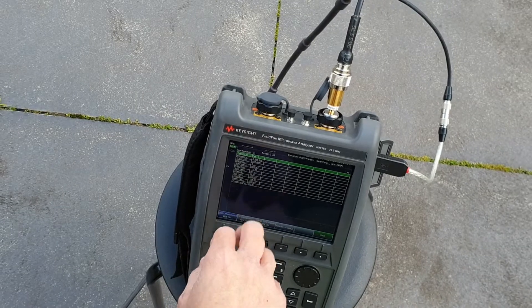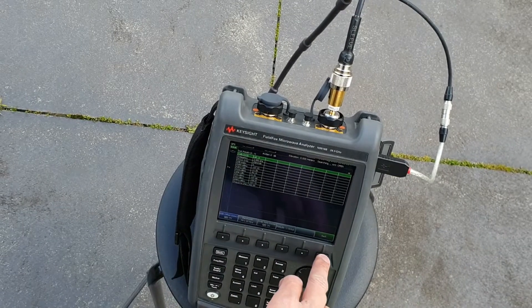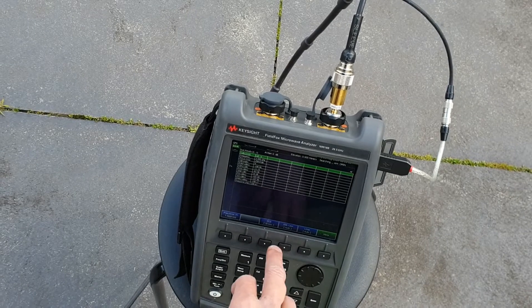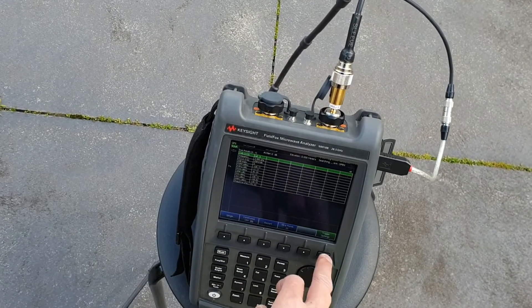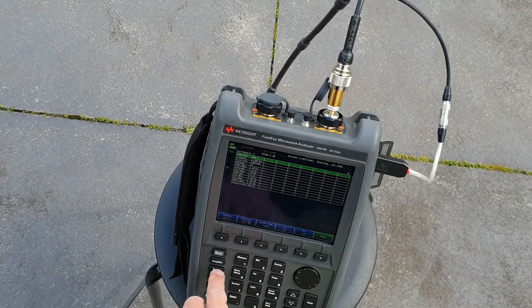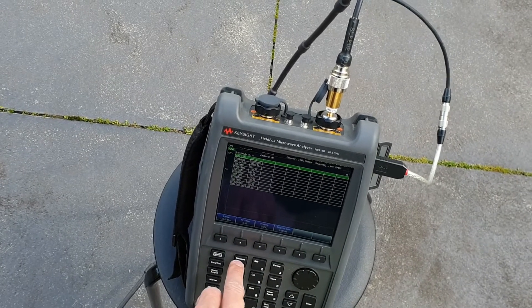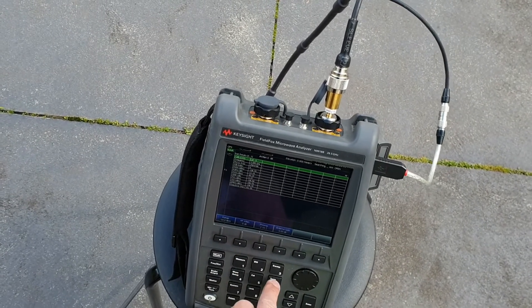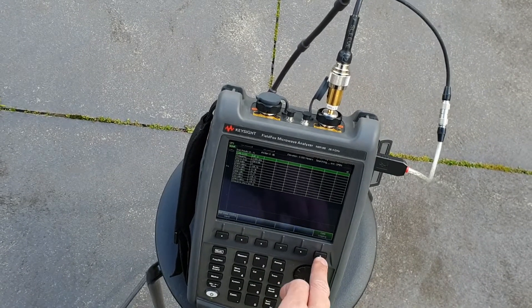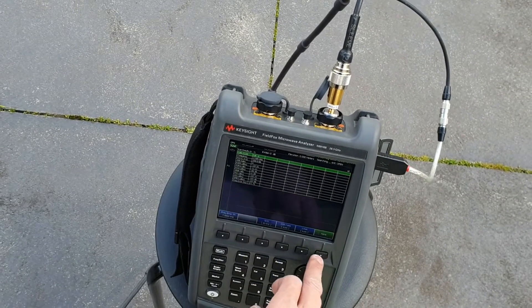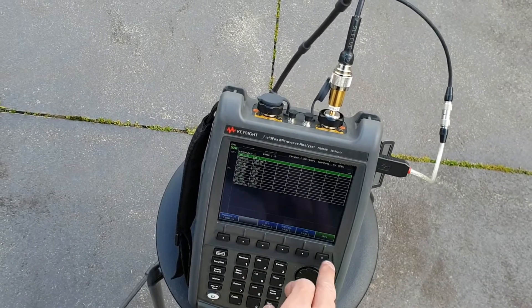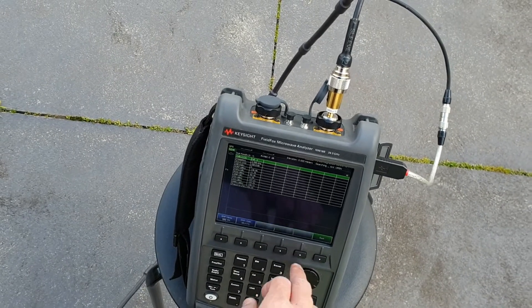If you want to turn on the EMF measurement, that's where we do it. It's under Measurement Setup > More > EMF.